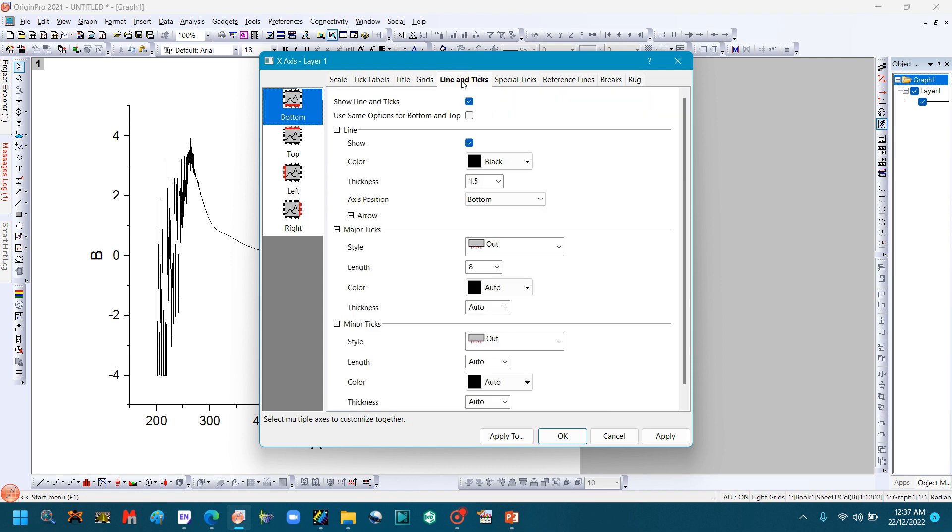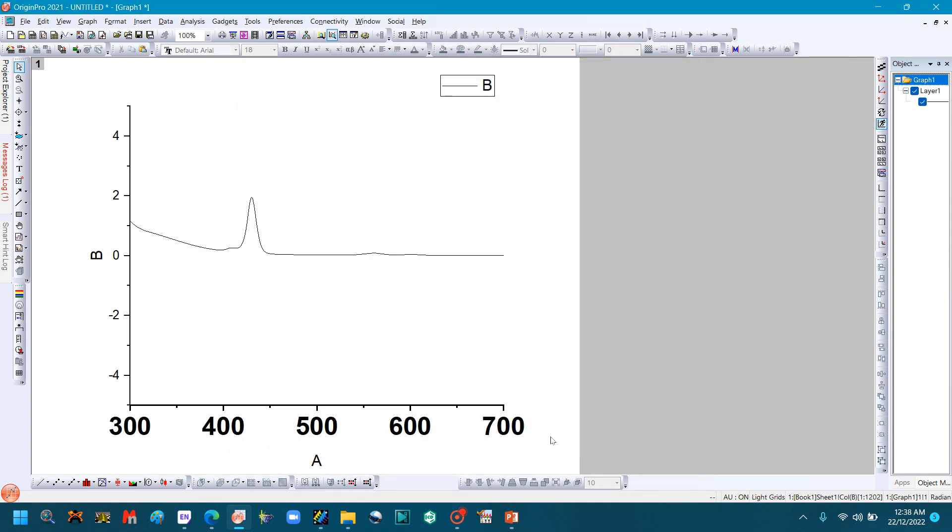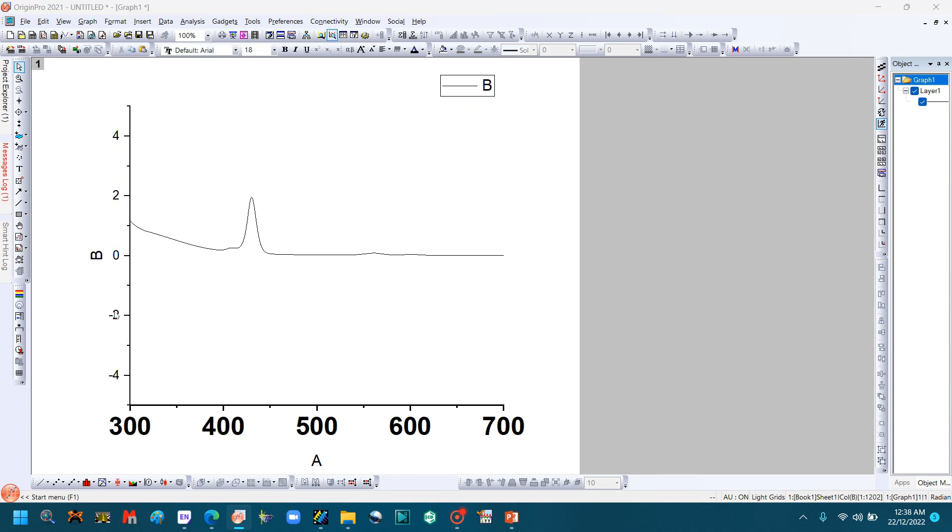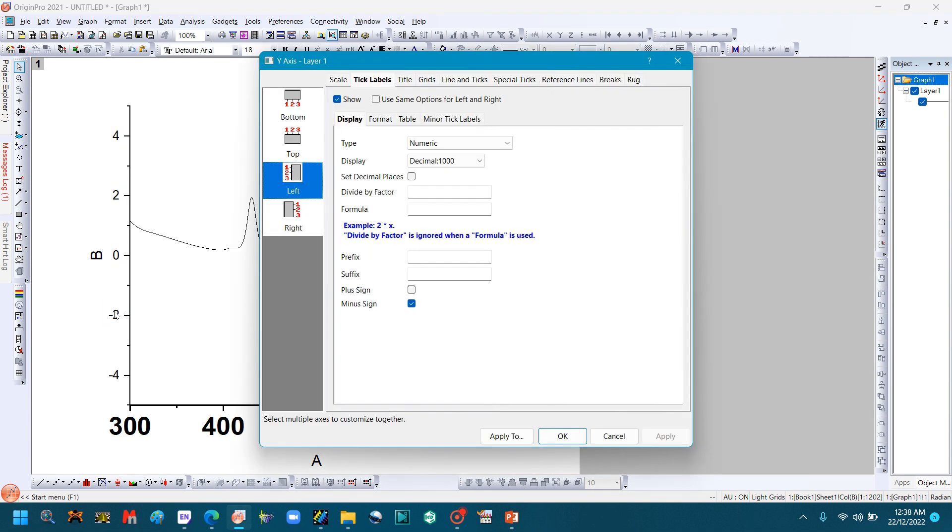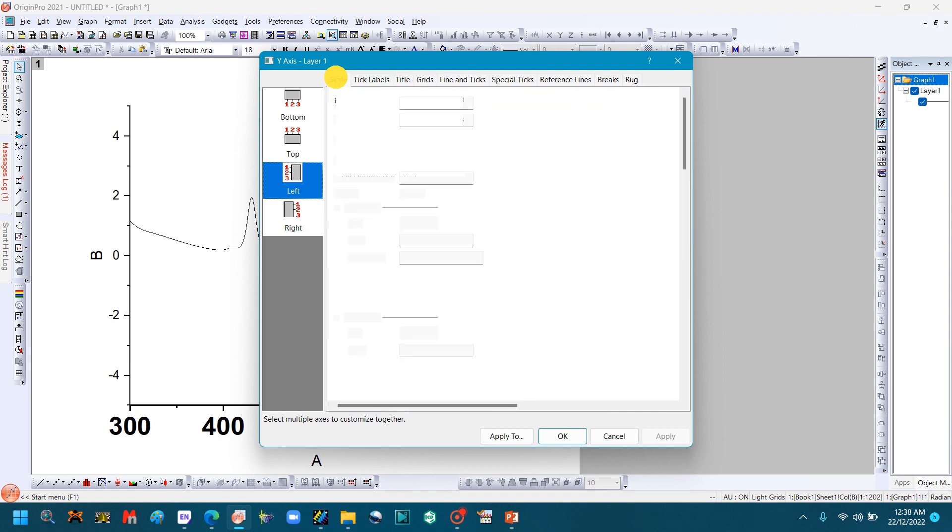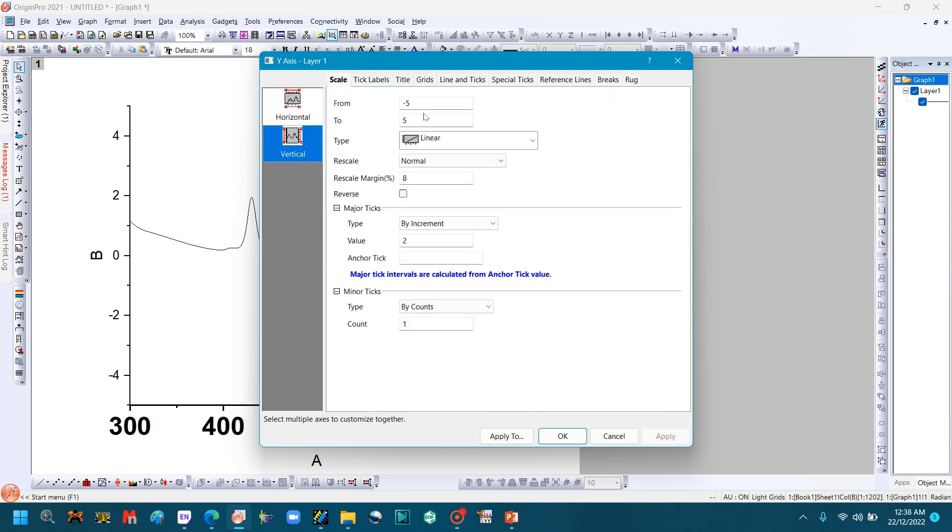Go to Thickness, select 2, and press OK. Similarly, we will change the y-axis. Double-click the y-axis. Go to Scale and change the scale according to your choice.